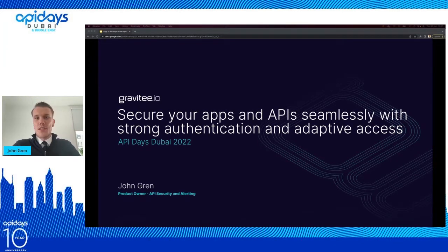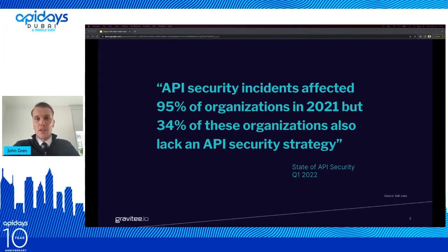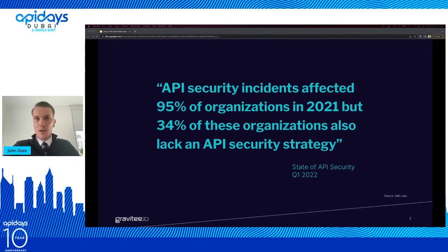I'm going to share with you some insights into how to manage API security for open banking — more closely, how to offer and customize different types of authentication methods to your customers using an access management solution. Before we get into the topic, I'd like to share a quote regarding API security to highlight the importance of properly securing your open banking APIs. In 2021, 95% of companies were affected by API security incidents. What's really worrying is that 34% of these organizations also lack an overall API security strategy, meaning businesses and people's data integrity might be at risk. So the question is: how can these security issues be addressed while still keeping the user experience at a high level, and how does it affect open banking?